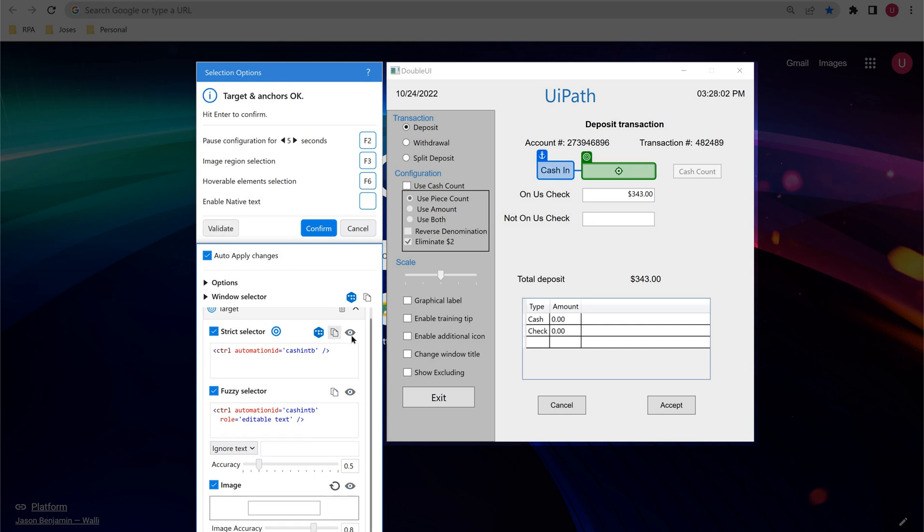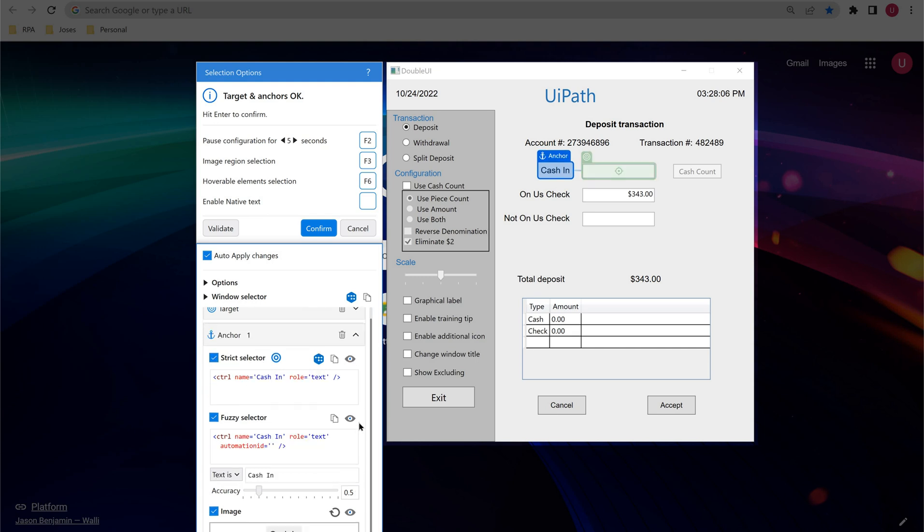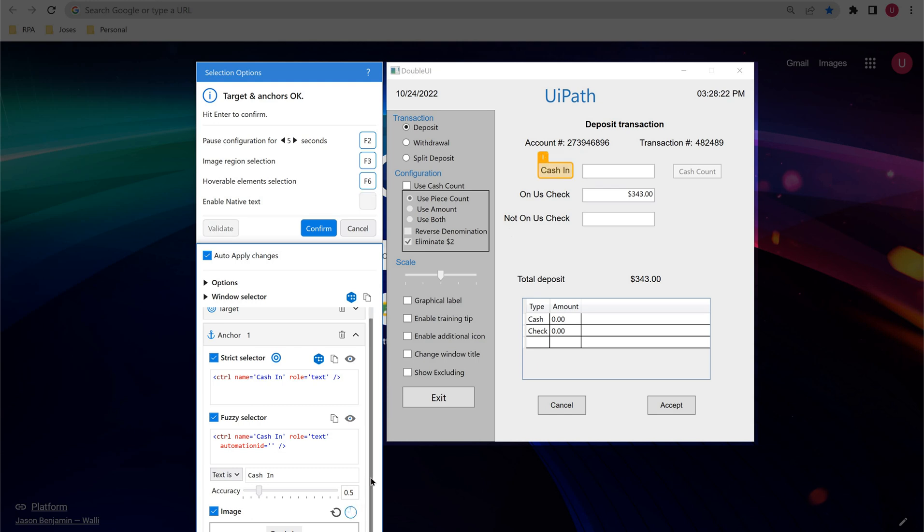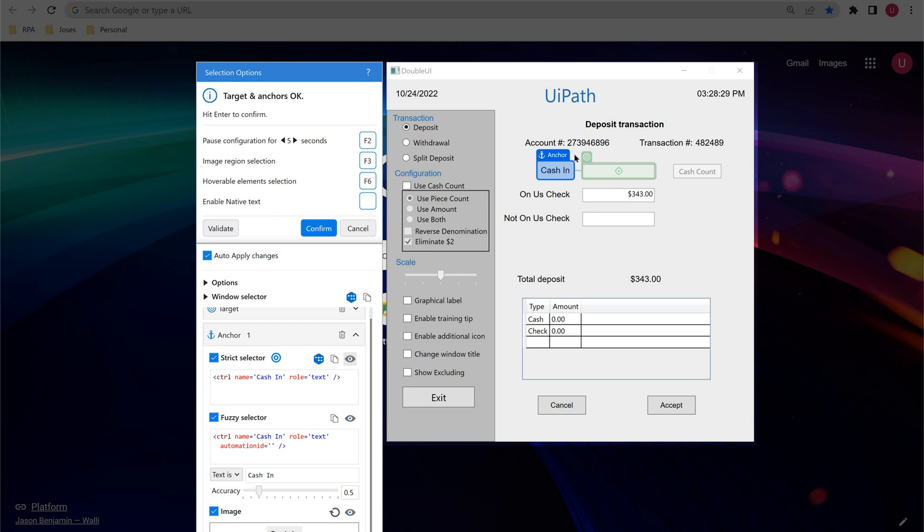Similarly we can have these show all matches for the target as well as for the anchor. So now that we are seeing in anchor, see here strict selector has given one target, fuzzy selector also one it has given, image also one.